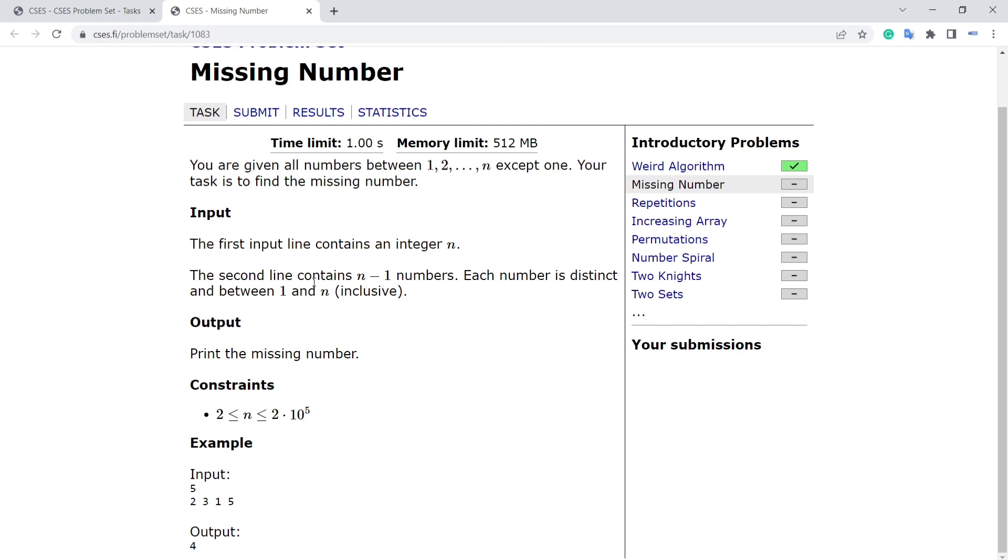A brute force approach would be to sort the numbers and find out which one is missing. The time complexity for that will be O(n log n). That's for sorting.